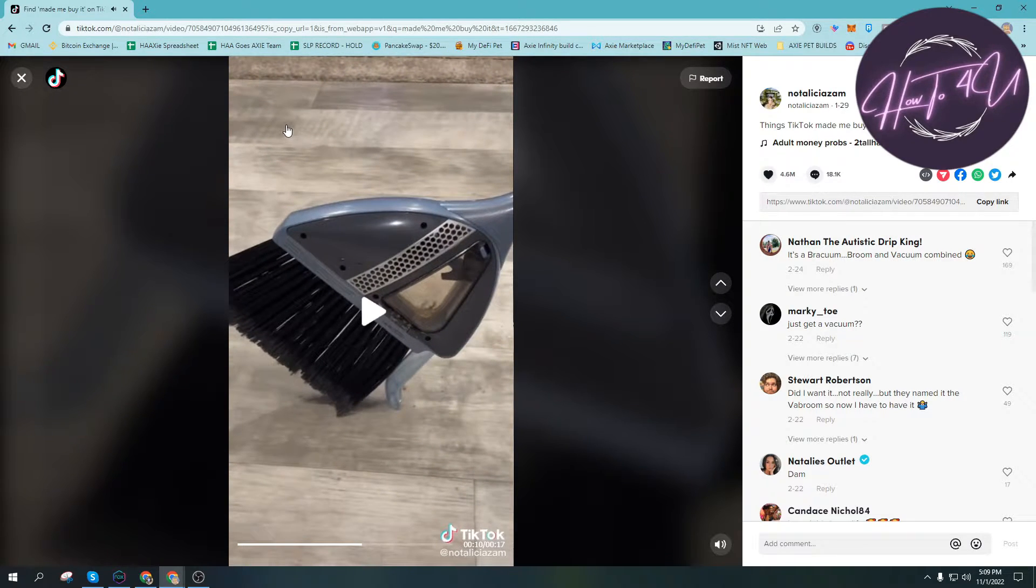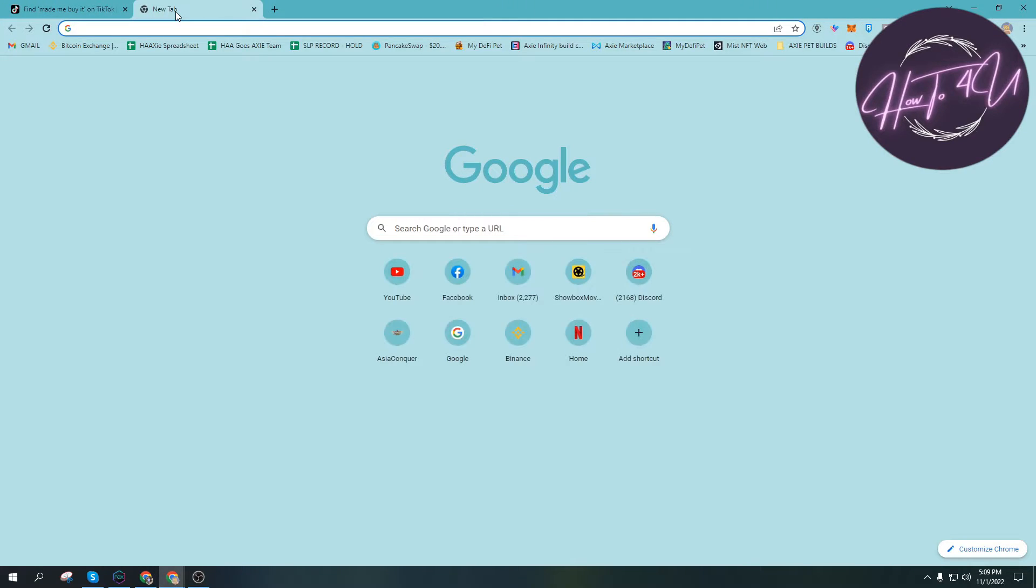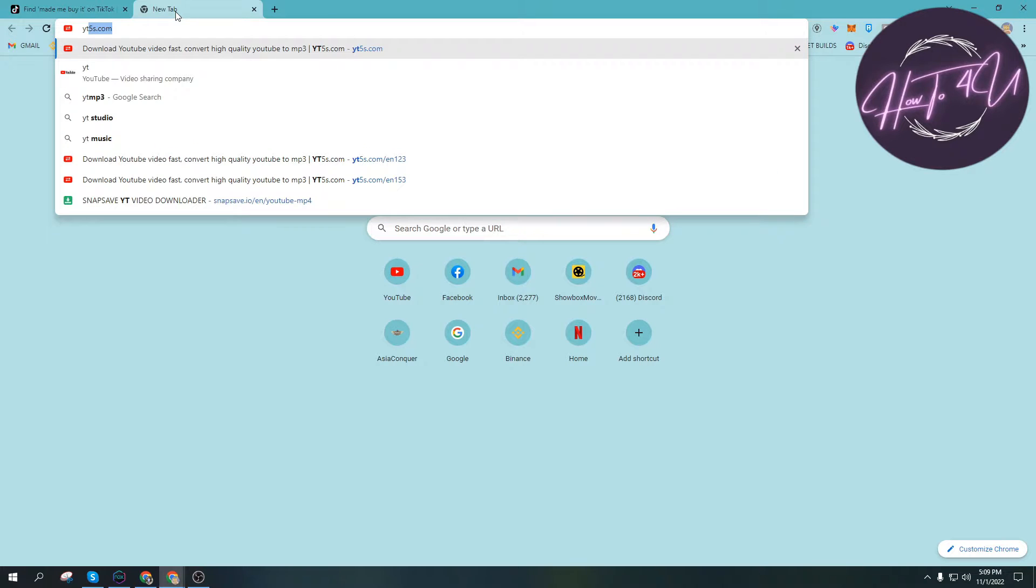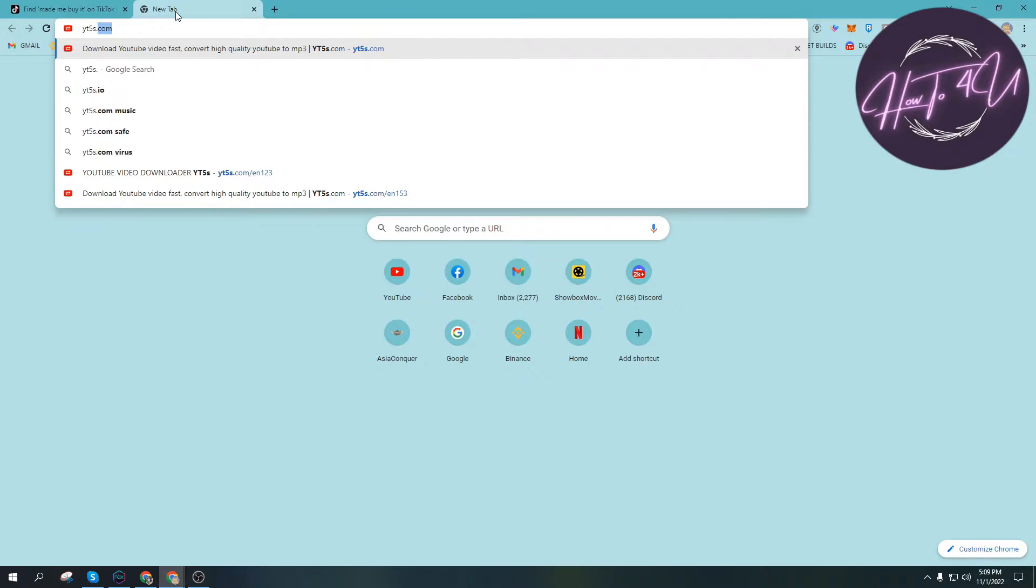The next thing we need to do to download this video is open a new tab on our browser and go to yt5s.com.